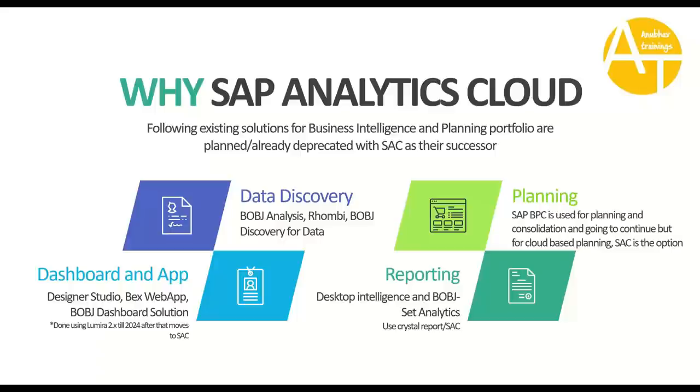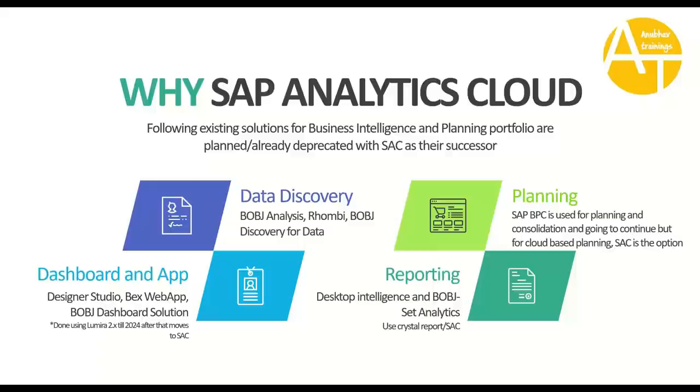For planning, you are using SAP BPC for on-premise planning and consolidation. If your company plans to move to cloud, then SAC is the solution of choice for planning scenarios. Coming to reporting for Desktop Intelligence and BusinessObjects Set Analytics, you would want reporting to be done using Analytics Cloud, both with acquired and live data.